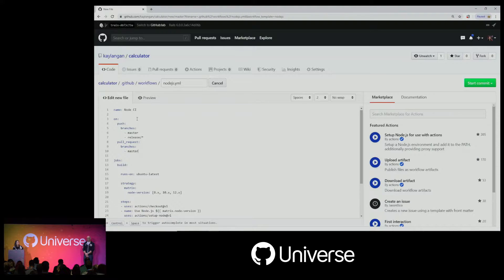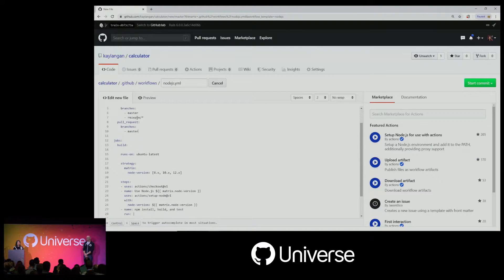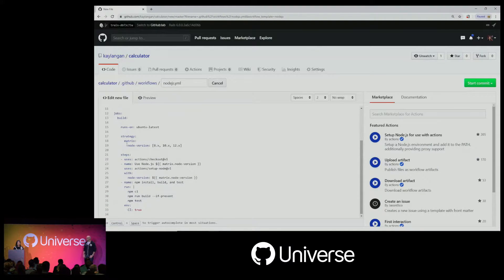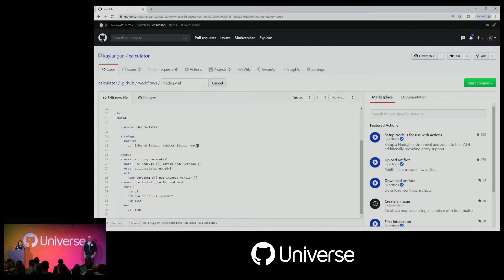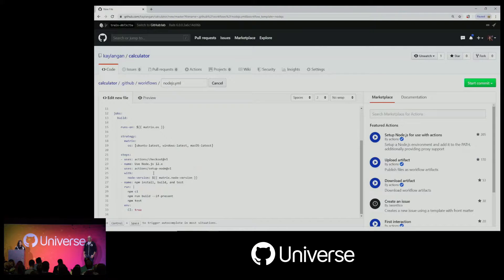Right now it's running a matrix across three versions of Node. I'm actually going to update this and run a matrix across the three operating systems instead. So let's replace this with Ubuntu latest, Windows latest, and Mac OS latest. Then I'll update the 'runs-on' above to use the matrix.os variable, and replace the Node version variable down at the bottom to just use 12.x for now.